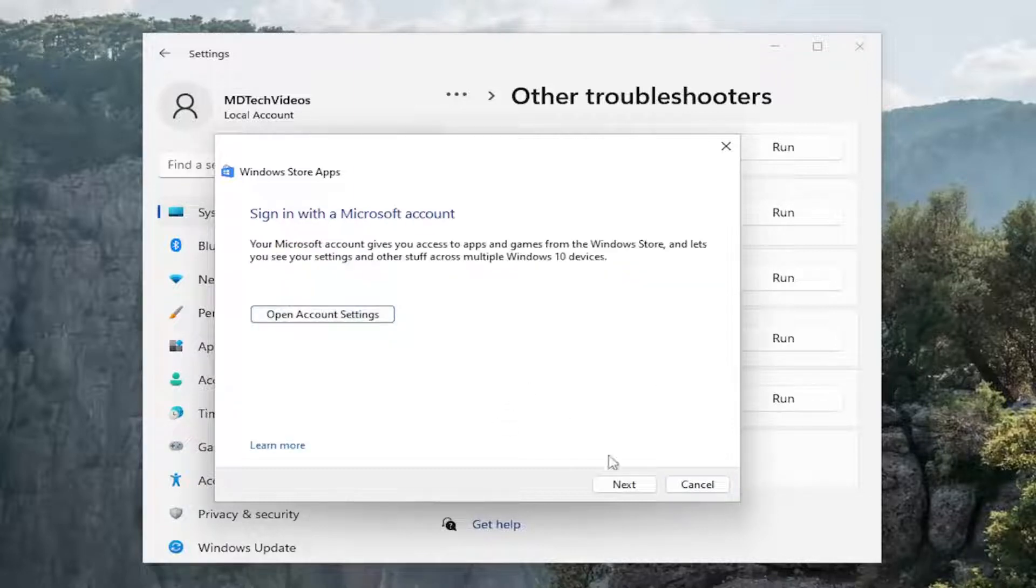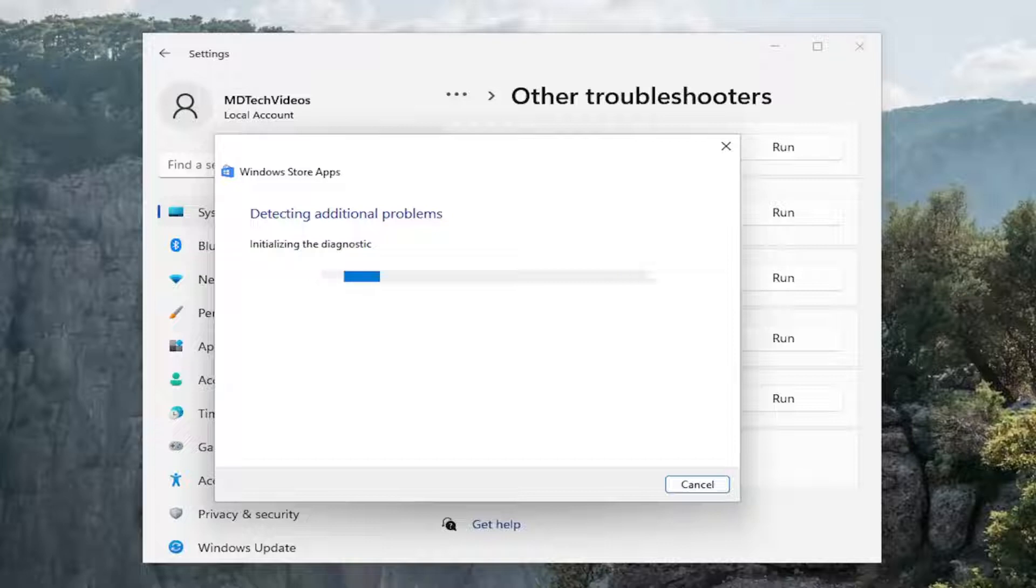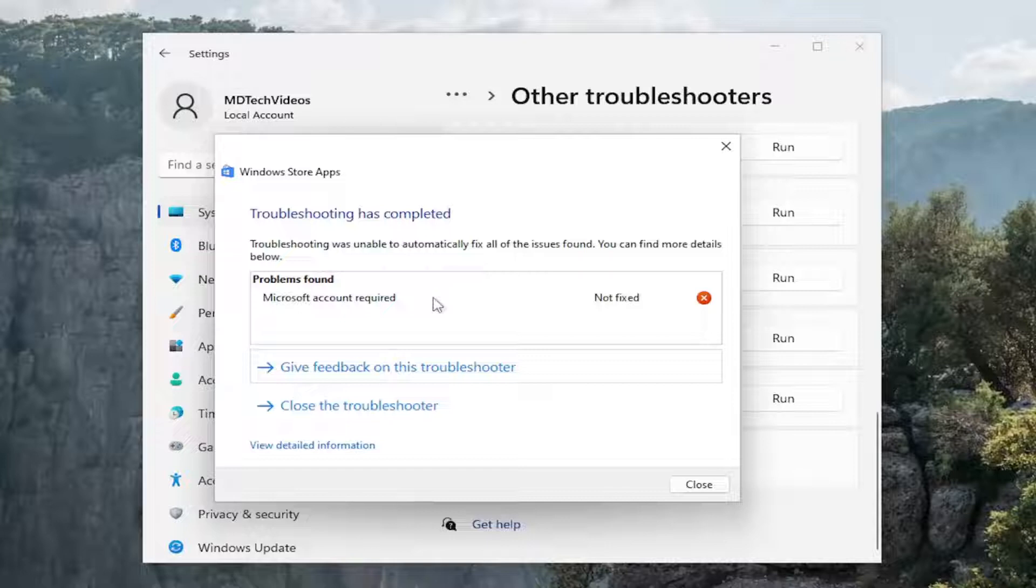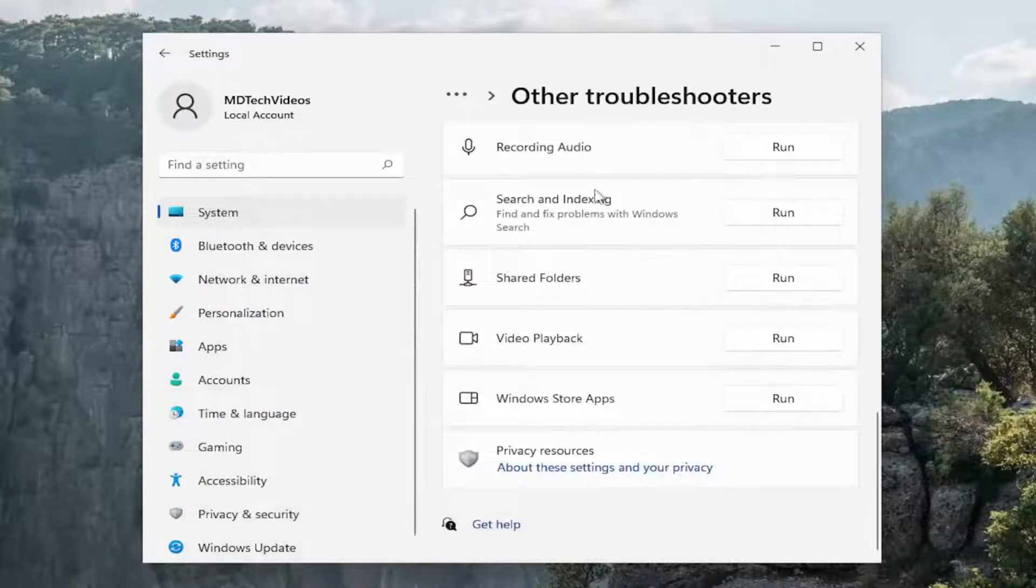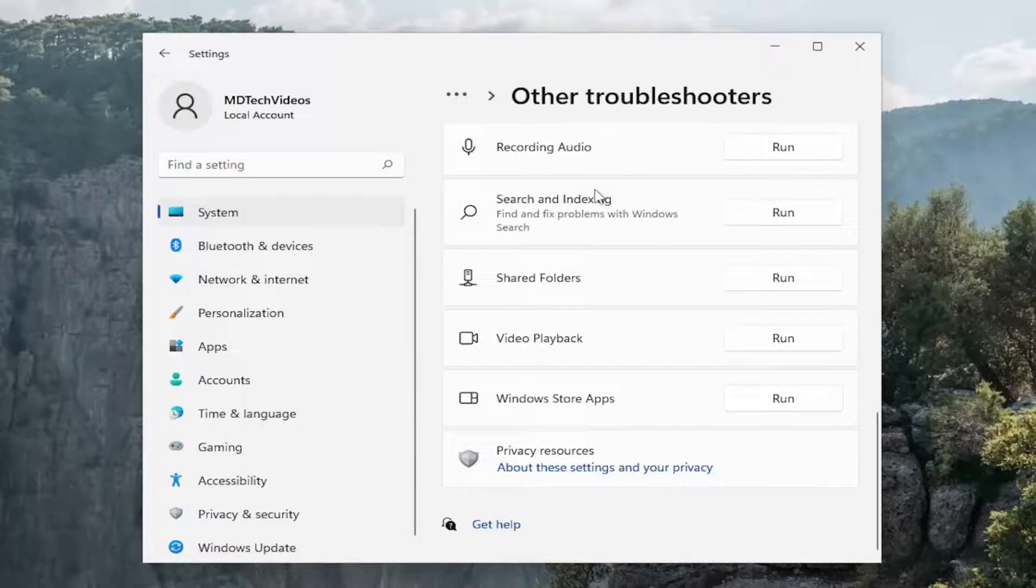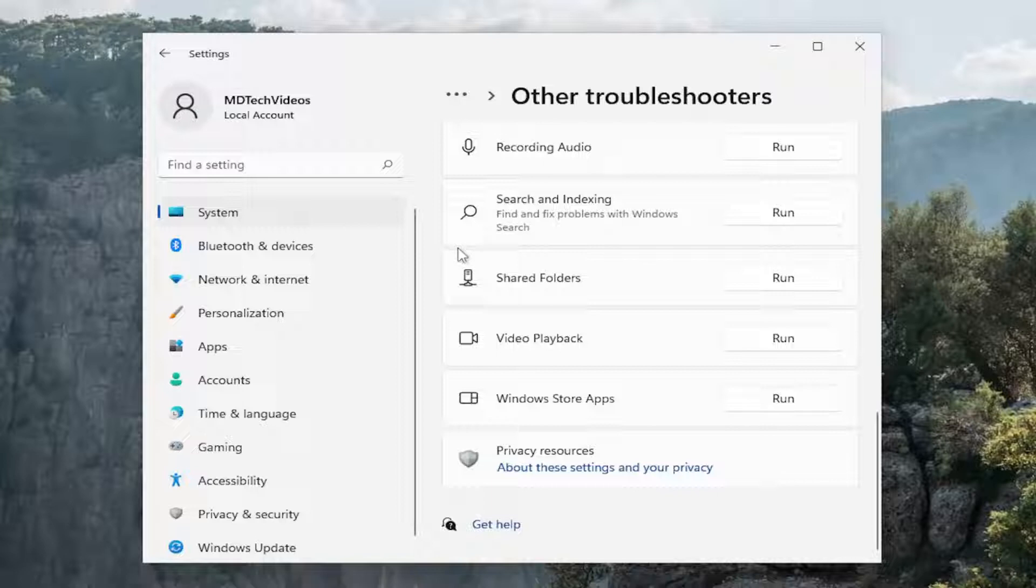And then I recommend following along with the on-screen prompts of whatever it suggests here. And again you can see in our case it just wanted us to sign in with a Microsoft account and hopefully if that was the only issue you were experiencing, like I said earlier, make sure you sign in to the Microsoft Store.